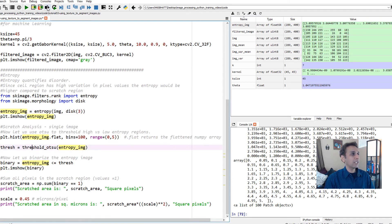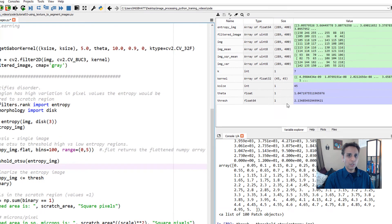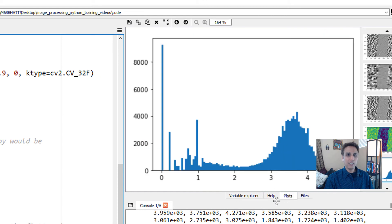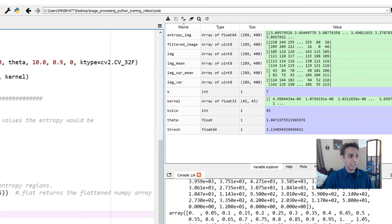Let's apply threshold OTSU onto my entropy image, not on the original image. Let's look at what it tells us. It's telling me the threshold of 2.13. If you go back, I said 2.2. Apparently 2.13, somewhere around here, is a better value to separate these two.